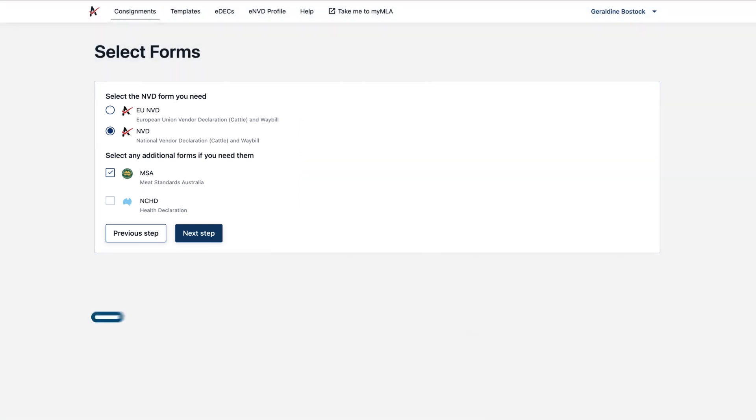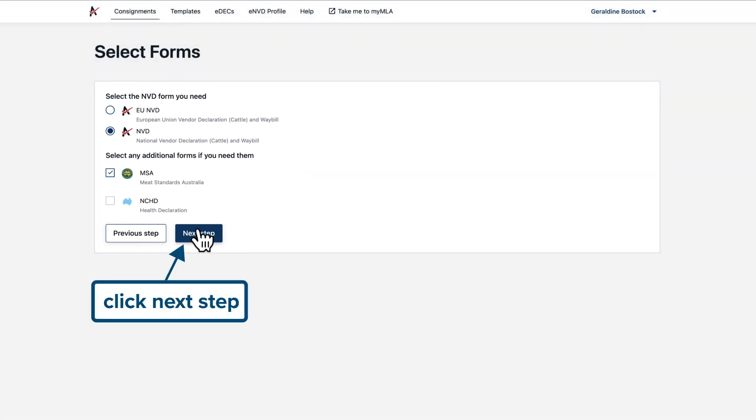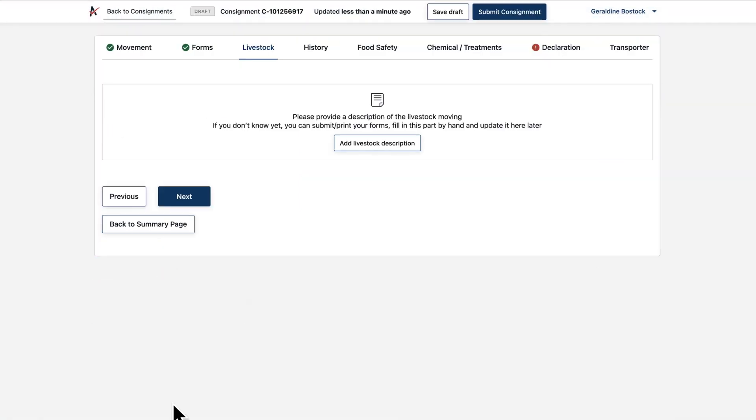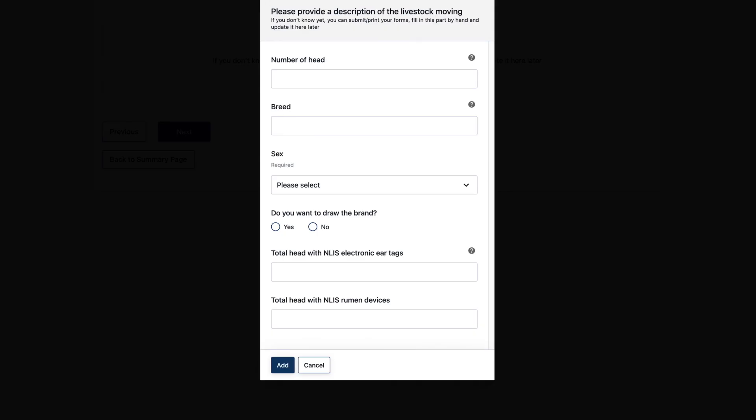Click next step and complete the description section. Number of head, breed and sex.